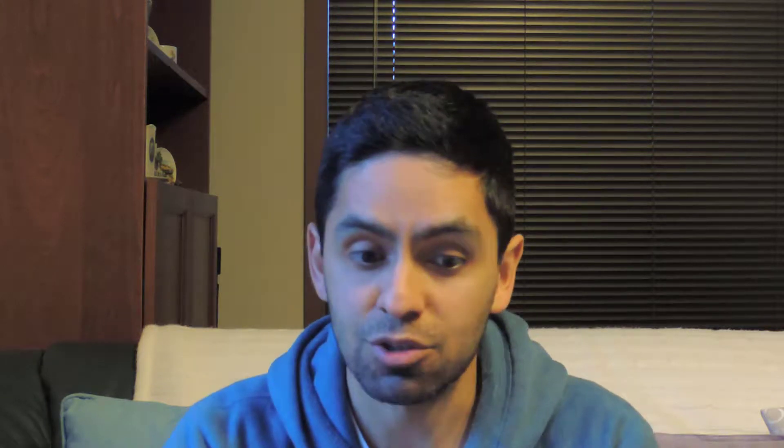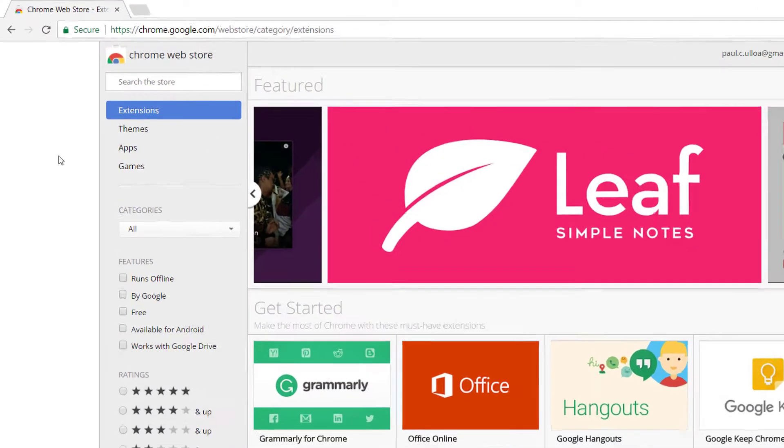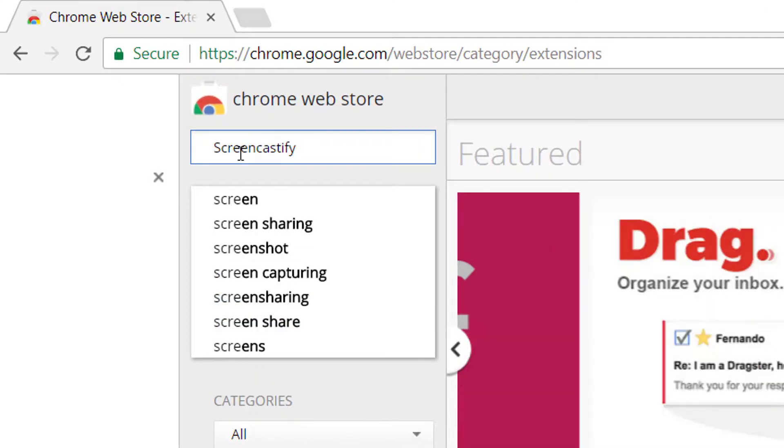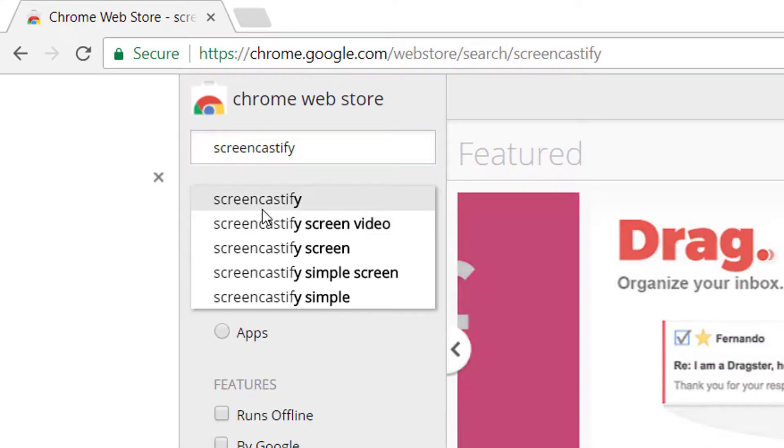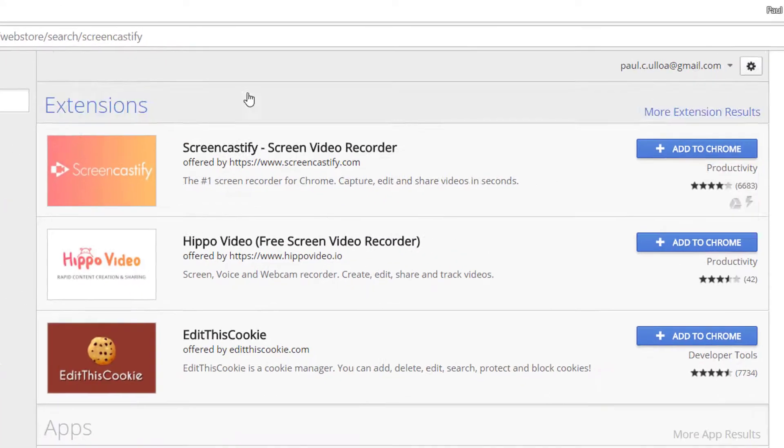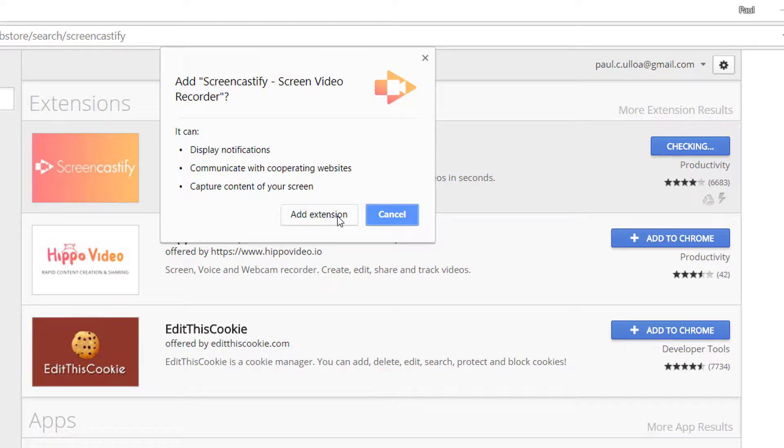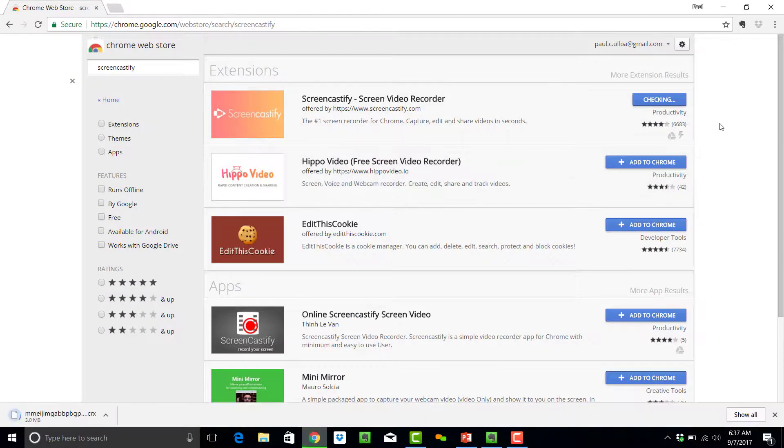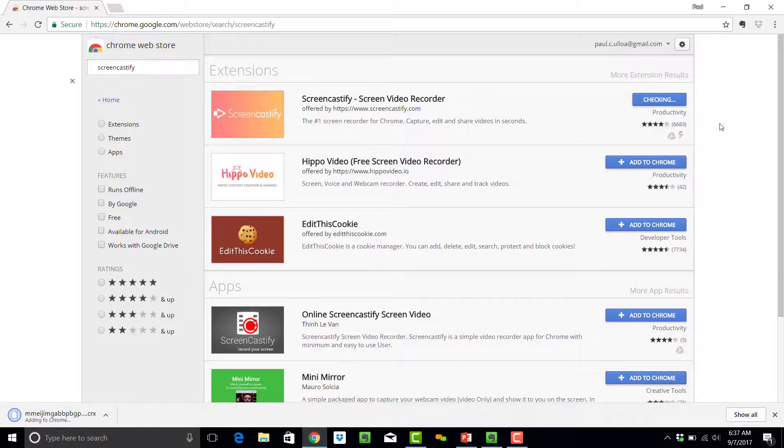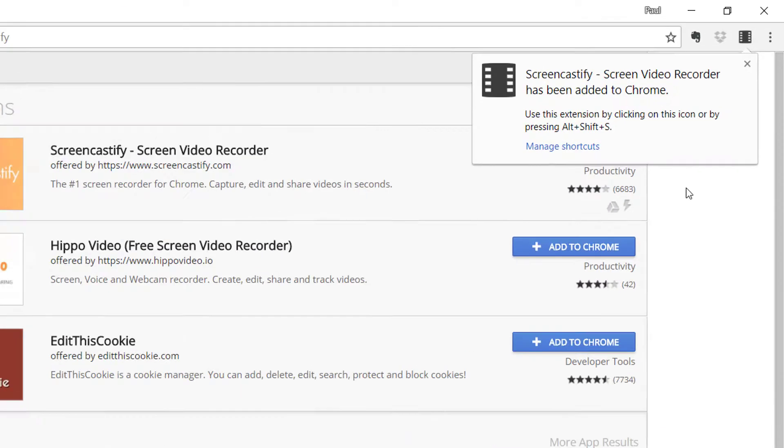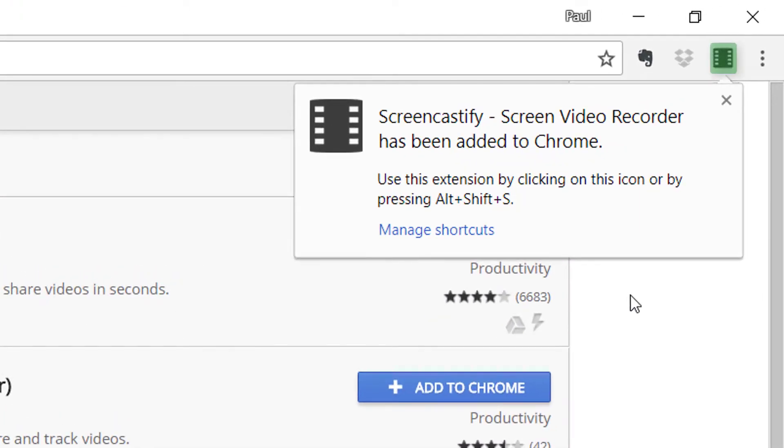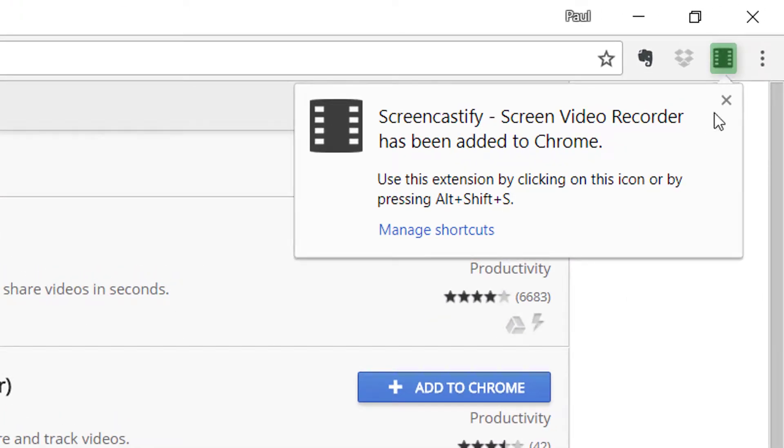The first thing you want to do is head over to Screencastify.com for one-click install, or go to the Chrome Web Store, find it there, add it to your account, and then it will start downloading, and you'll see the icon on the top right-hand corner.